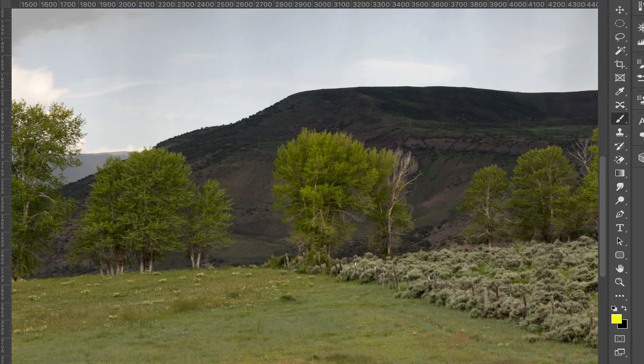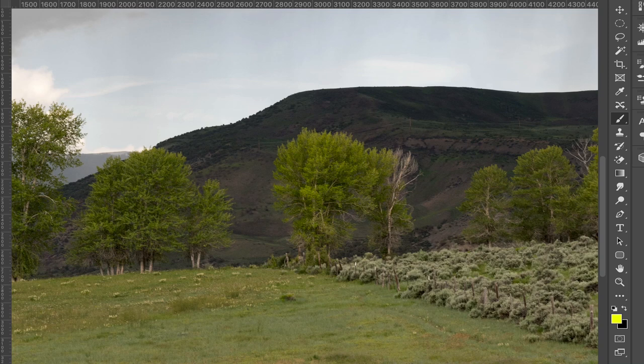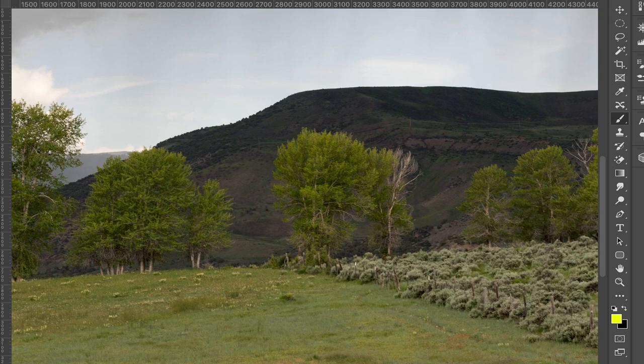And then I can turn that layer on and off. And you can see it's done a pretty good job of just hitting the areas that I wanted to in this tree. And those are two easy ways that you can dodge and burn using Lumenzia.